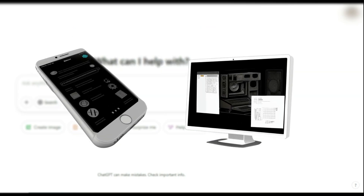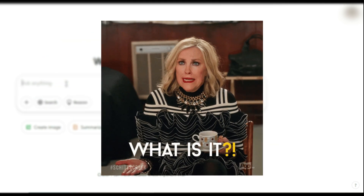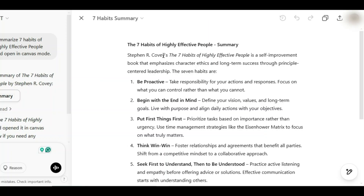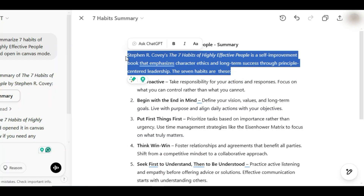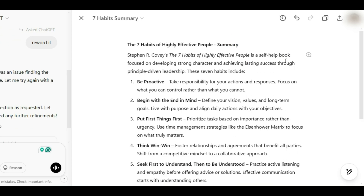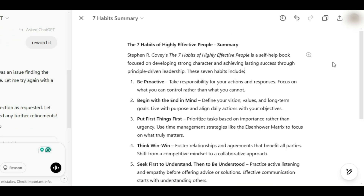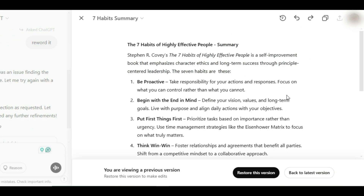If you're trying to use it on the mobile or desktop app, yeah, not happening. So what exactly is Canvas mode? Think of it as Google Docs, but with ChatGPT built in. It lets you edit AI-generated text in real-time, making writing and coding way more interactive.